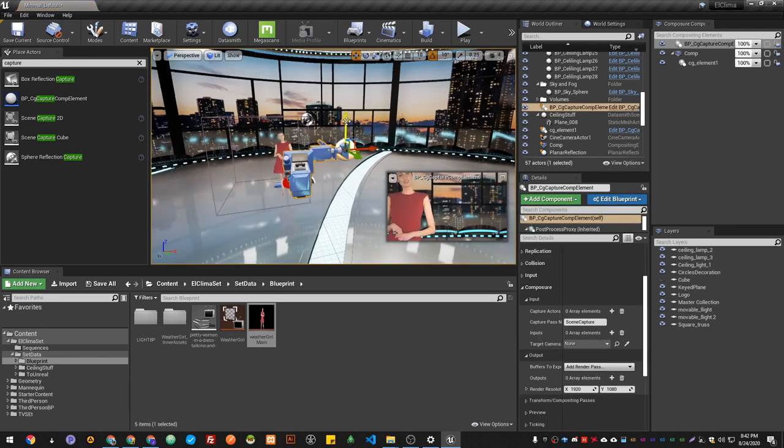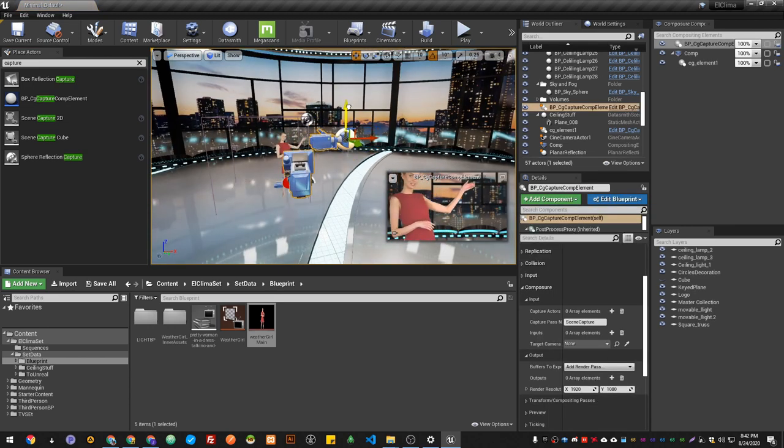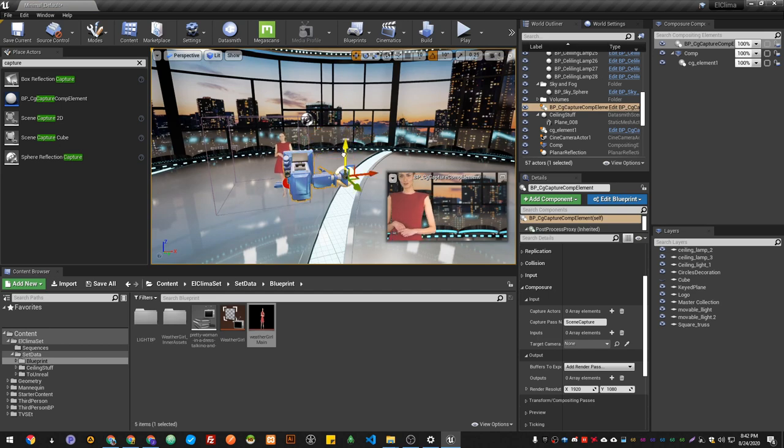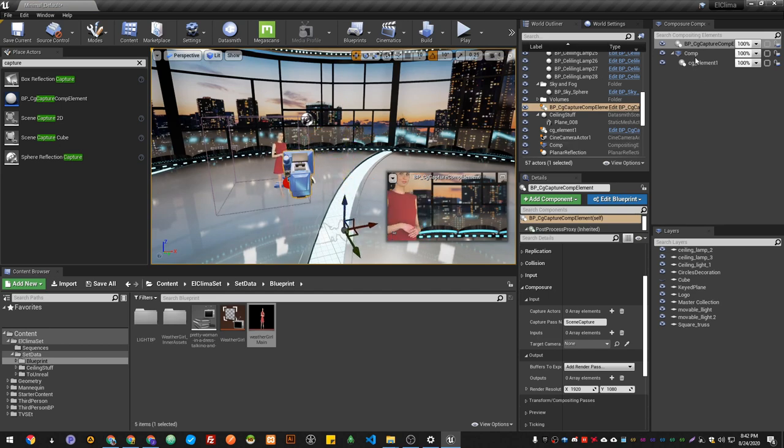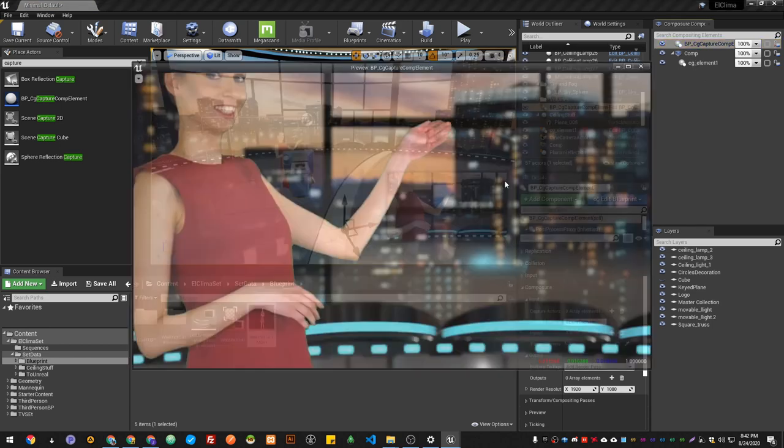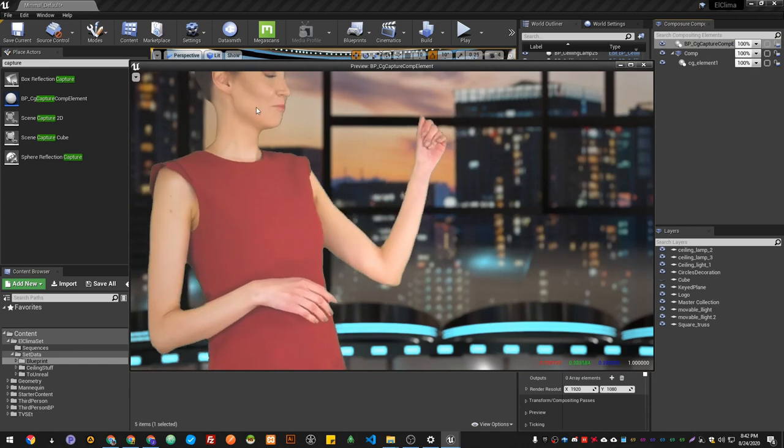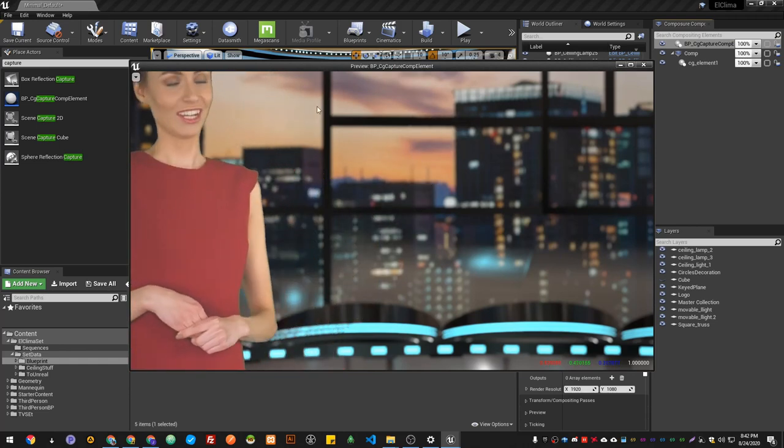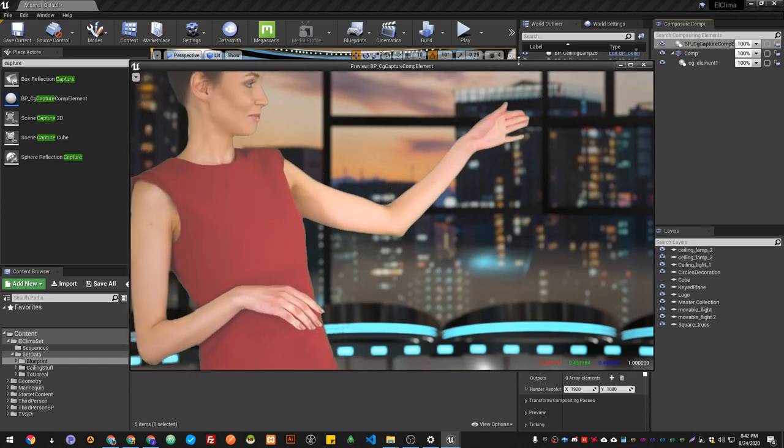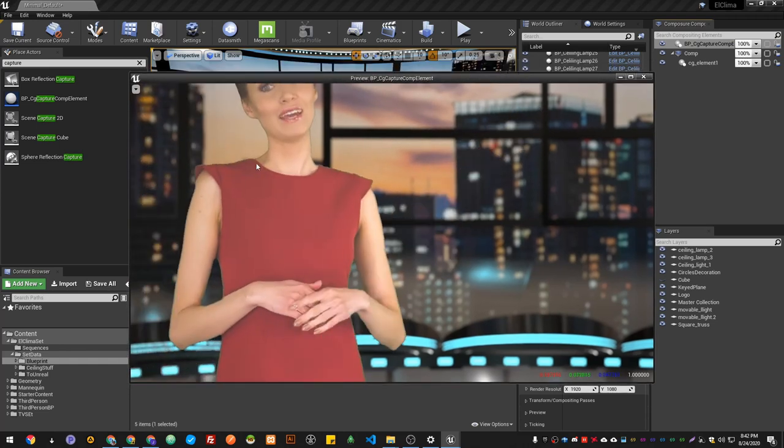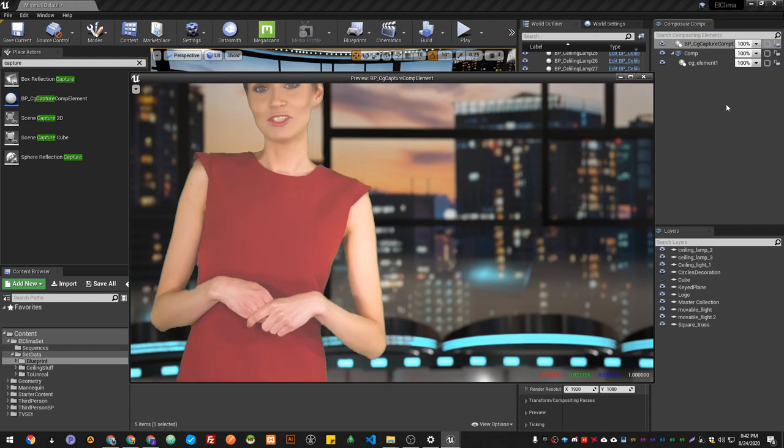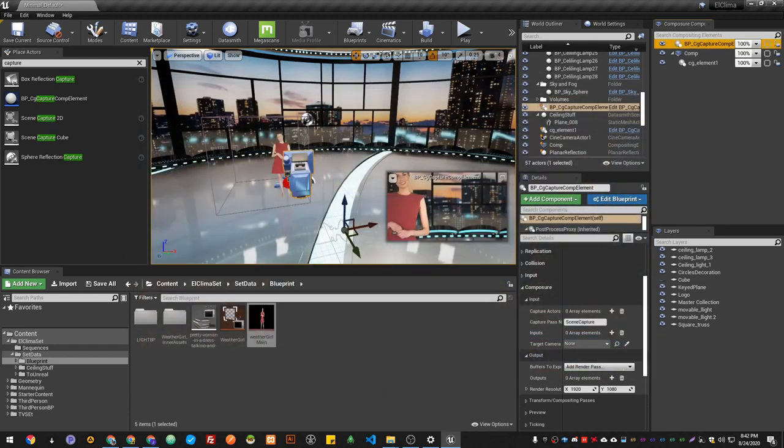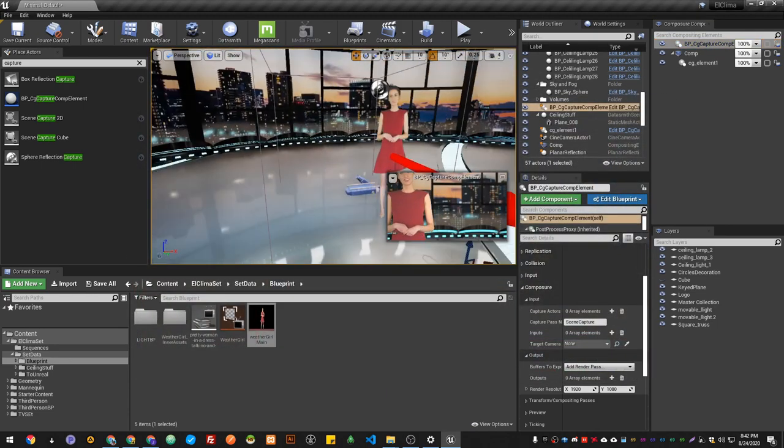As you see, it creates a camera that's attached to my current camera. Now if you go to the Capture and hit Play, you see that ghosting is reduced. It's because of the frame rate.